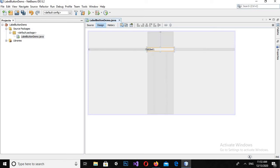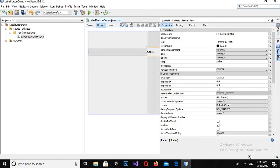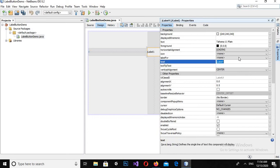I'll expand it a bit. Now I will come to the properties panel. If this label is selected and I come to the properties panel, these are the JFrame and JLabel properties. I will change the text on this JLabel.